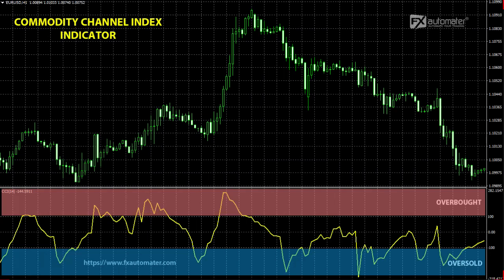For example, when the value of CCI exceeds plus 100, price is considered to be entering into a strong uptrend and a buy position can be opened. When the value of CCI falls below minus 100, price is considered to be in a strong downtrend and a sell position can be opened. In this video, I will explain how to use CCI in combination with Heiken Ashi to confirm signals generated by Heiken Ashi. Continue watching to learn how to confirm Heiken Ashi signals by CCI.